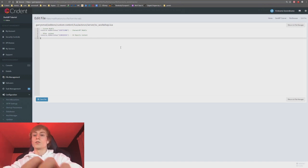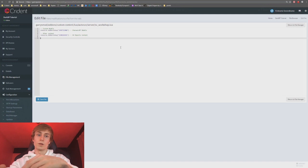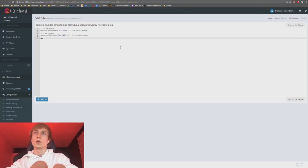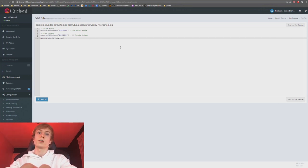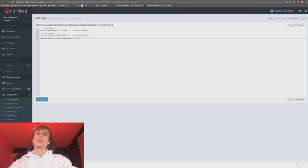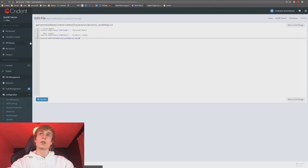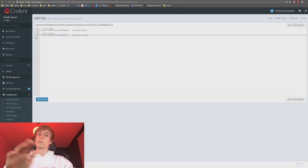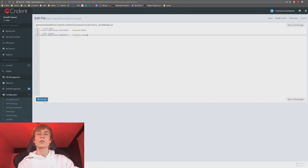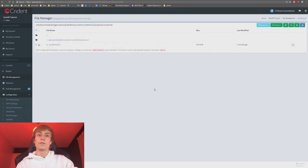For fast DL, you have to do a similar thing but for every individual file. For example, to make players download a material, you'd type resource.AddFile() with the path like 'materials/your-material.png'. You'd have to do that for every single file. There are ways to automate it, but we're not going to go through that because people shouldn't be using fast DL anymore.